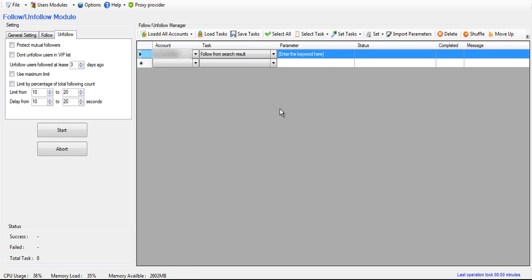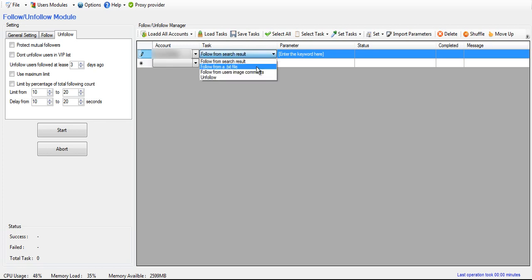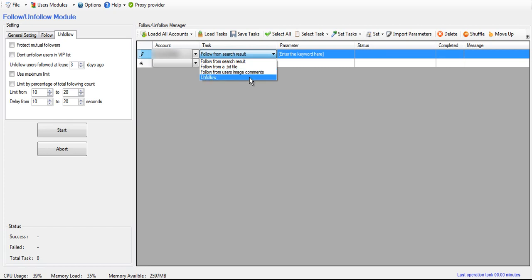So over here for the tasks, you have follow from search result, you have follow from a text file, you have follow from user's image comments, and you have unfollow.